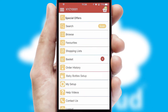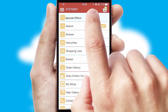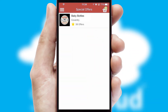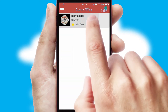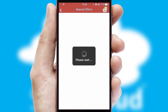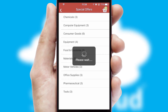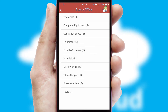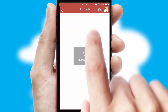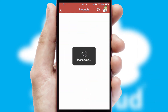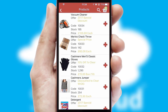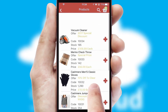Creating customized special offers is another feature of the application which can be set up and tailored for individual customers. SwiftCloud has some very powerful promotional features such as multi-buy and price promotions.